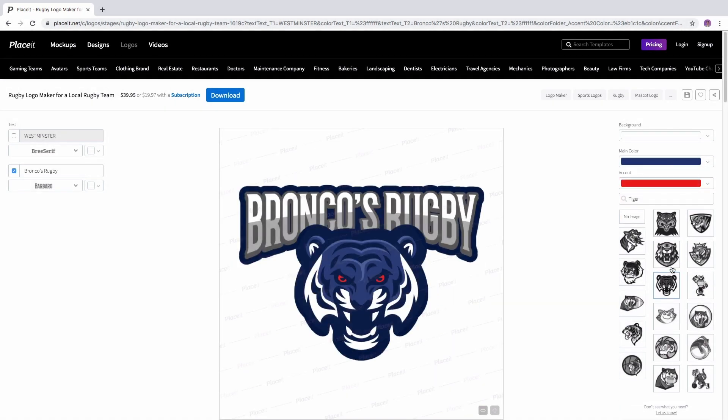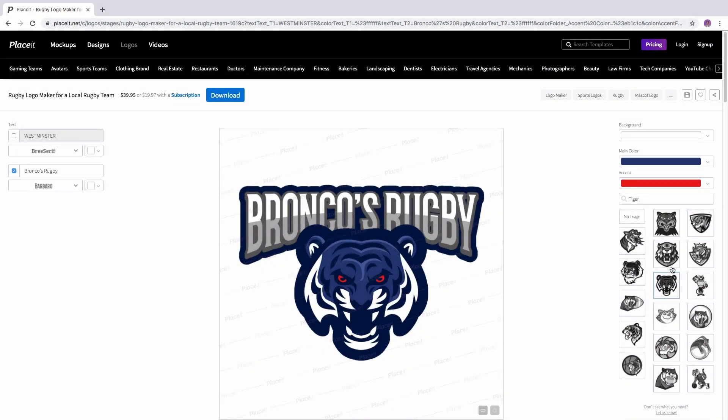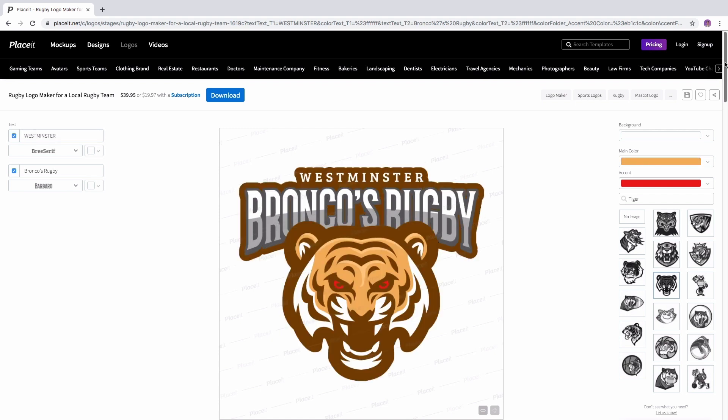Once you're ready, click on the blue download button to get it. And that's it! Create different styles and change it over and over again.